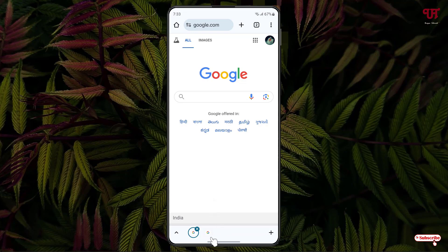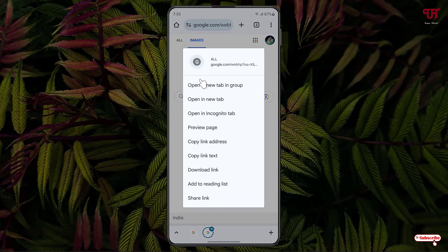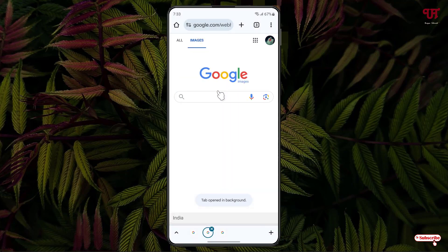You will see at the bottom one bar appearing with different tabs. If you click on another tab it will show you that tab. You can create multiple tabs — just tap and hold on the respective link or option, and once again click on 'Open in new tab in group' and it will create more tabs for you at the bottom bar.